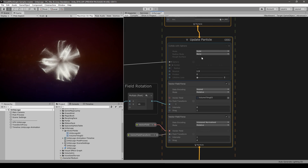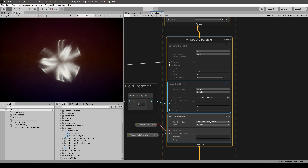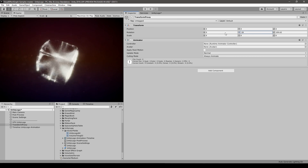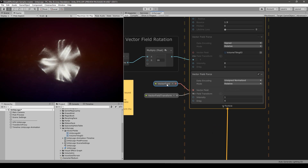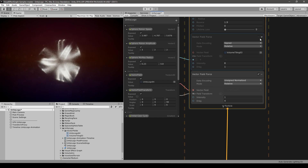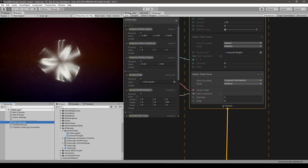Here in the update we have three update blocks. The first one is colliding with the sphere, which is already disabled. The second one we can also disable for now. The third one is the one that has the actual shape of the Unity logo. This block is of type vector field force — it's applying a force to each particle based on a vector field. The vector field is selected with an exposed property, and looking in the blackboard we can see the vector field property is a texture 3D set to the one with the Unity logo.